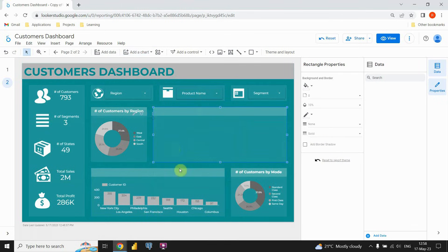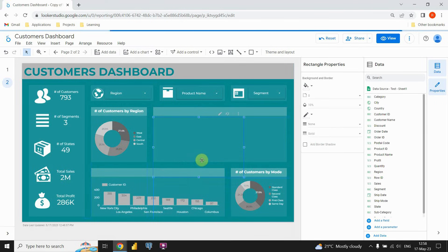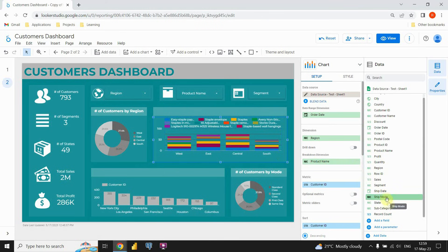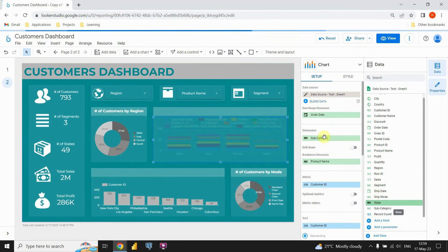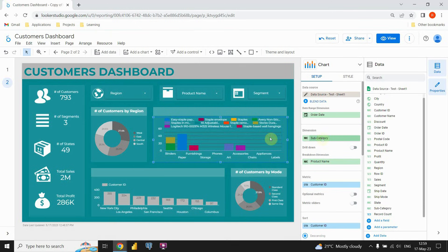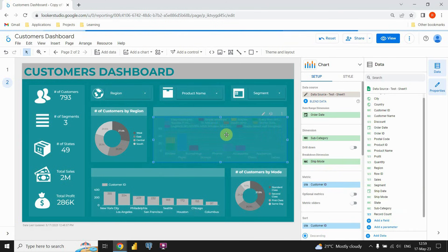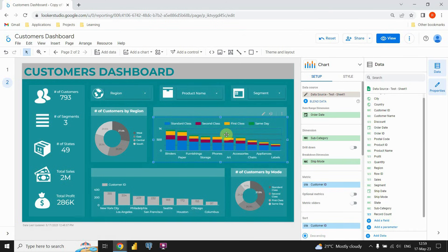Now instead of this product name, I'm gonna put ship mode. Now we are able to see number of customers for each of these subcategories, separated by ship mode. Now that we have our values, we can proceed to modifying this chart. We can go to this style option and instead of 10 bars, I'm gonna put eight just to see eight bars. For this one also I'm gonna be changing colors — I'm gonna use this single color and put this one here. This should be better, so I'm gonna keep this option.